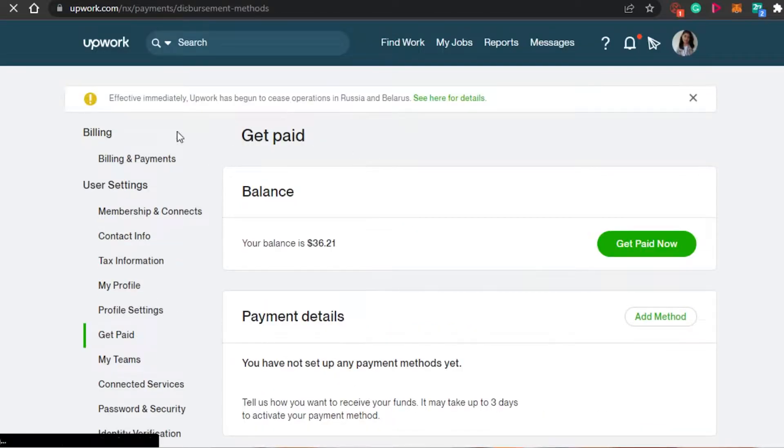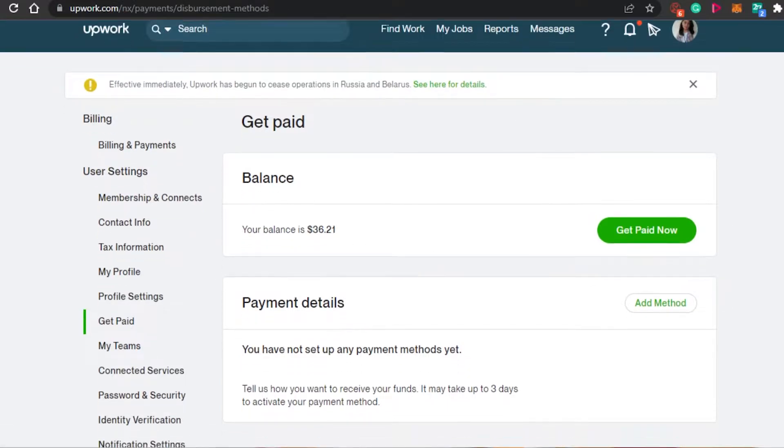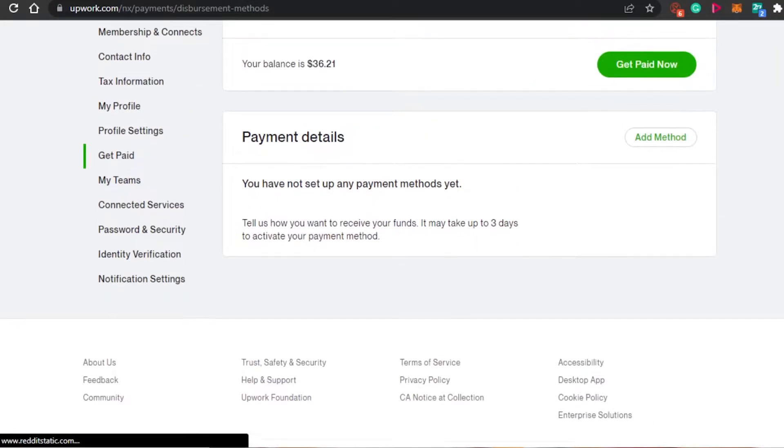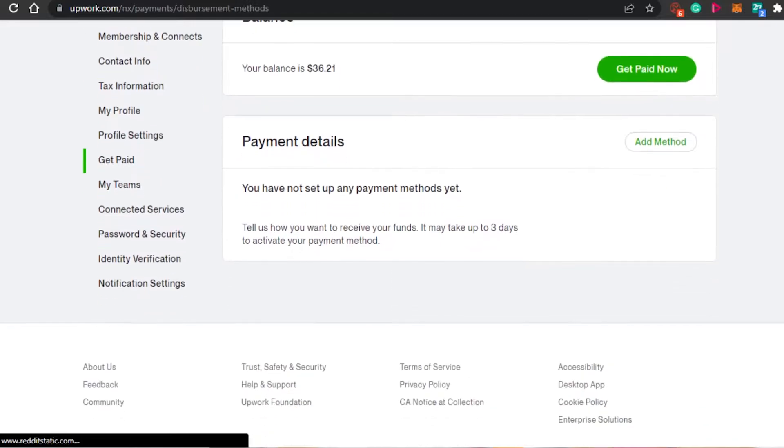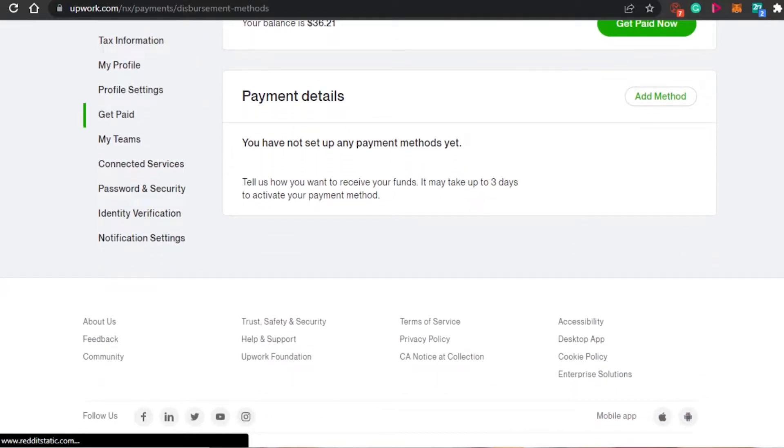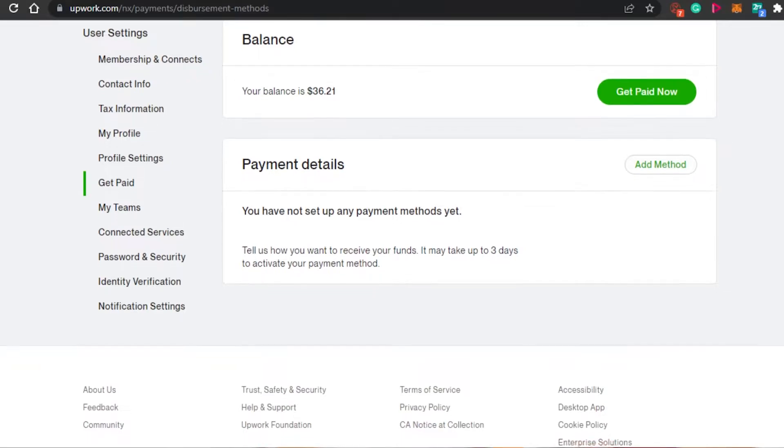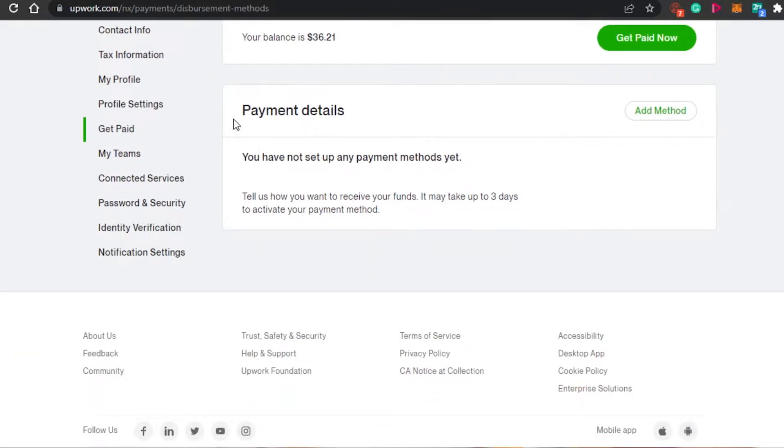When you click on get paid, it will show you your balance, which is very low right now for me. If you're a beginner and have just created your account, then you will see zero balance right here. Then you will find this option right here, payment details.